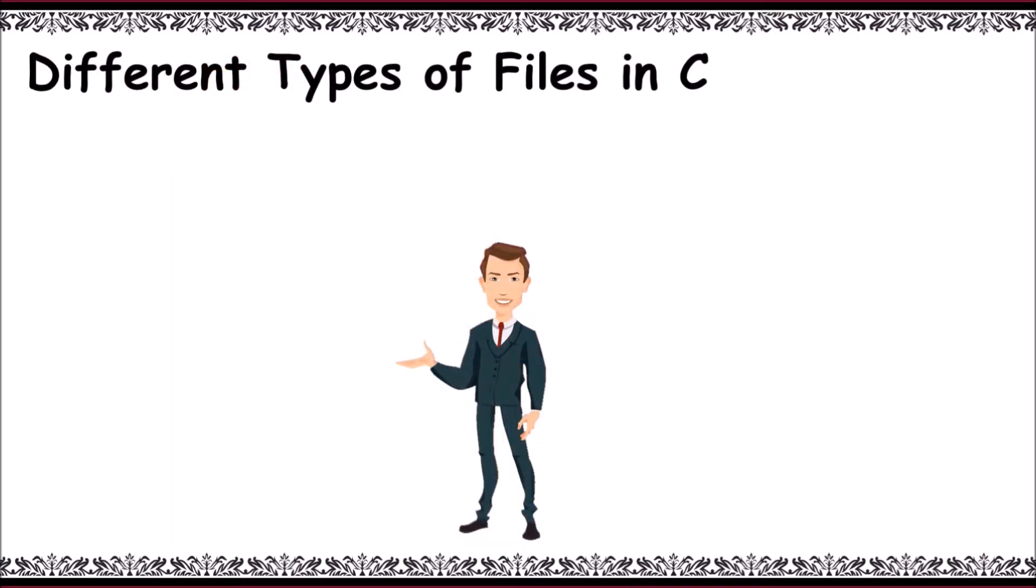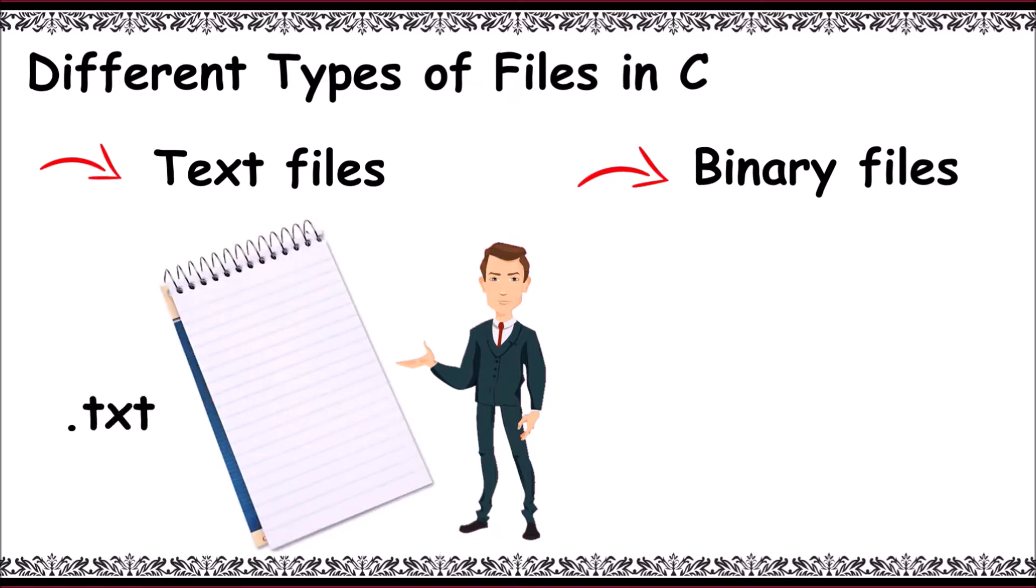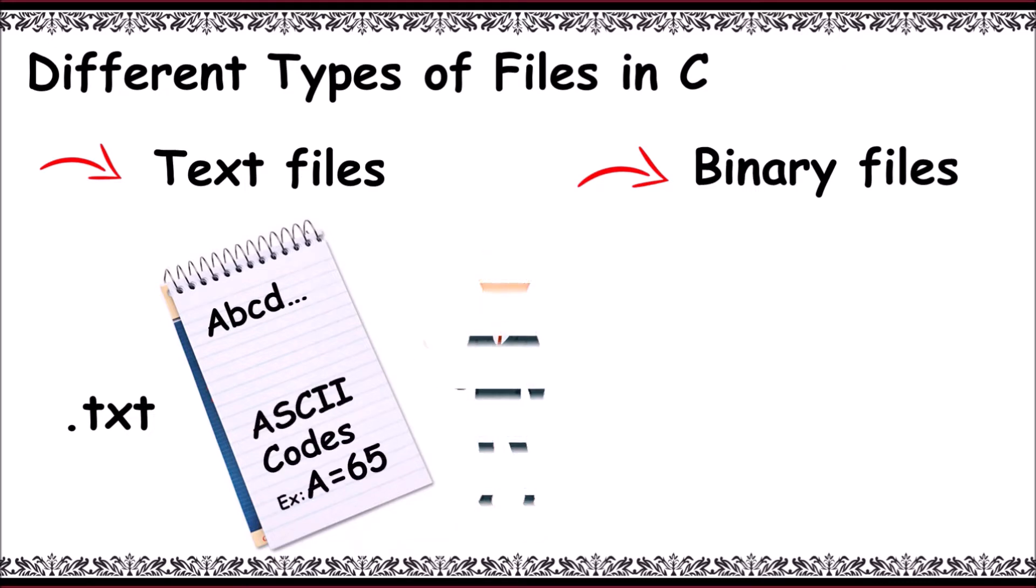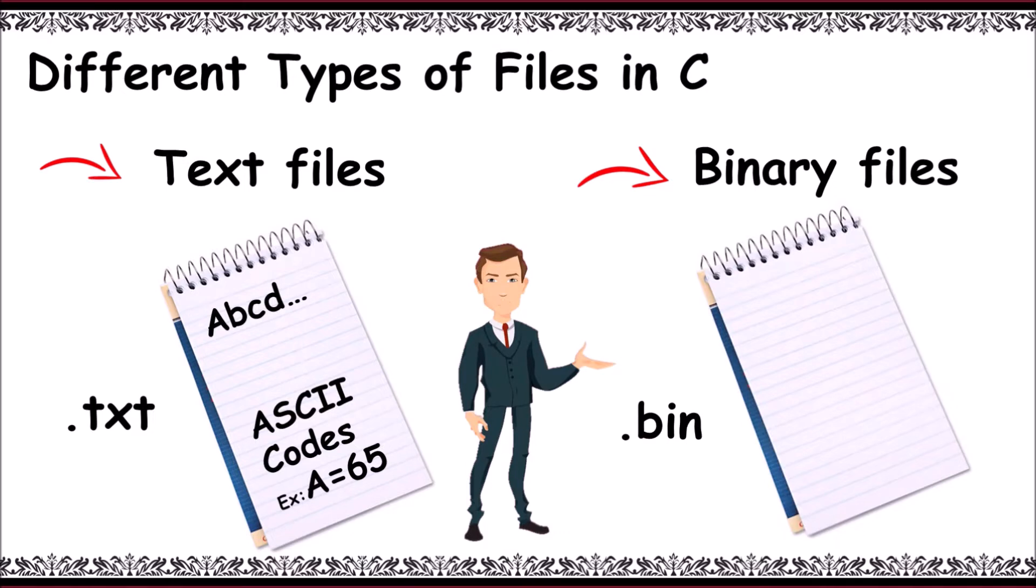Now, different types of files with respect to C: there are text files and binary files. Text files have an extension .txt and contain characters like a, b, c, d stored in terms of ASCII codes. Binary files have an extension of .bin. The file contains data in 0 and 1 format.